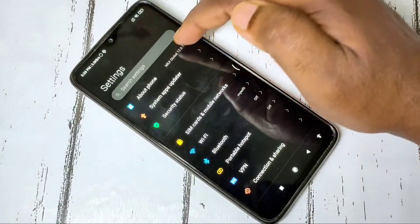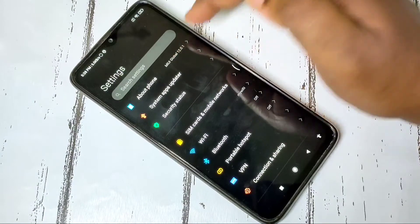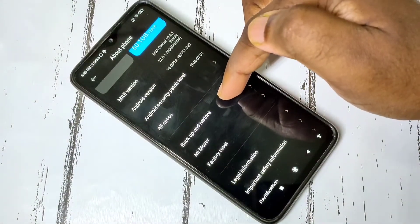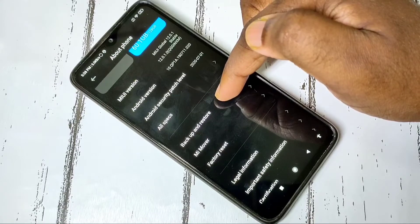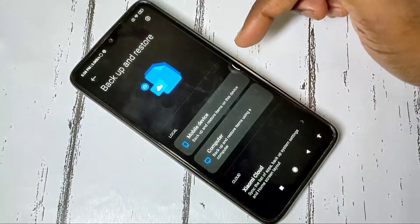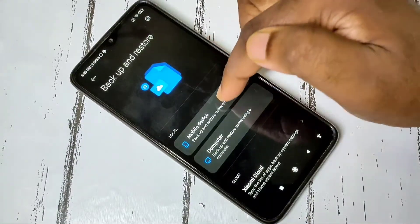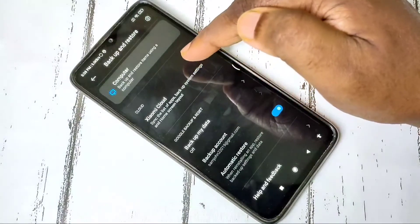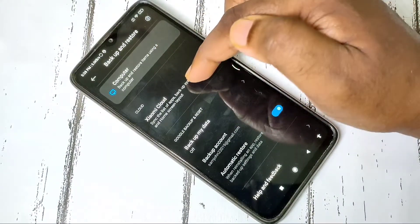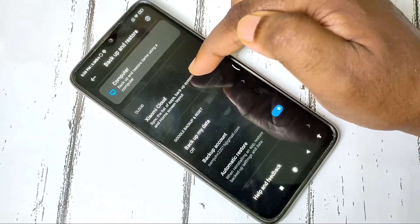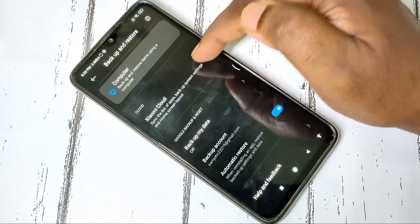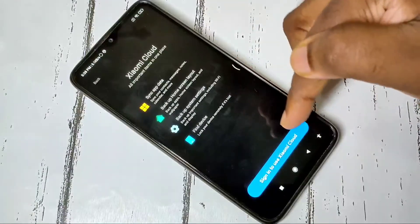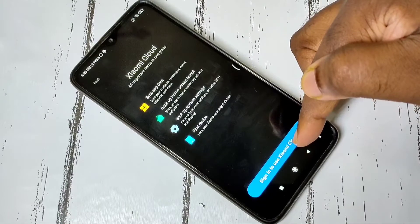Then go to About Phone, then Backup and Restore, then Mobile — not Mobile Device. Scroll down and here you can see Mi Cloud. Tap on that. We need to create an account in Mi Cloud — tap on Sign In.